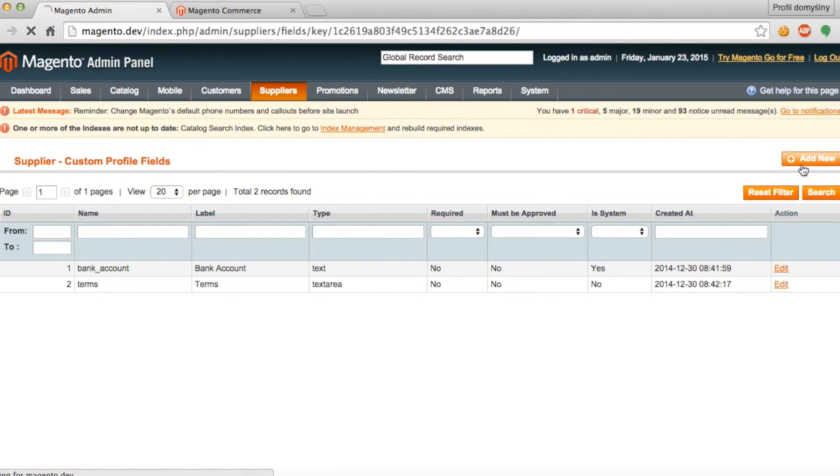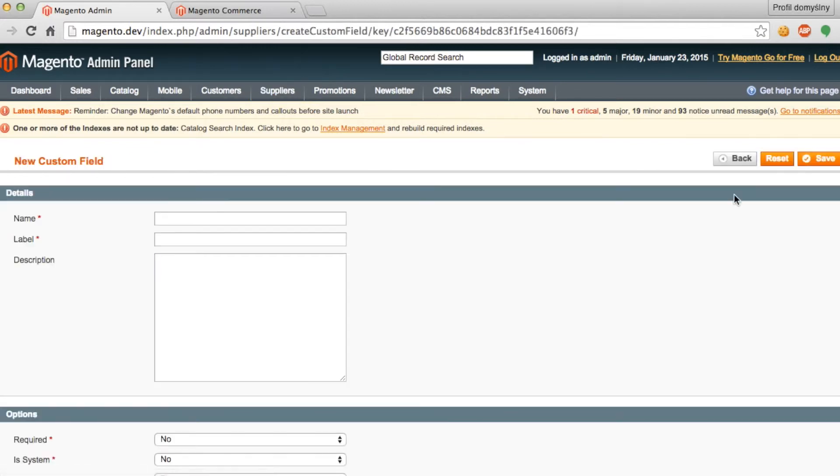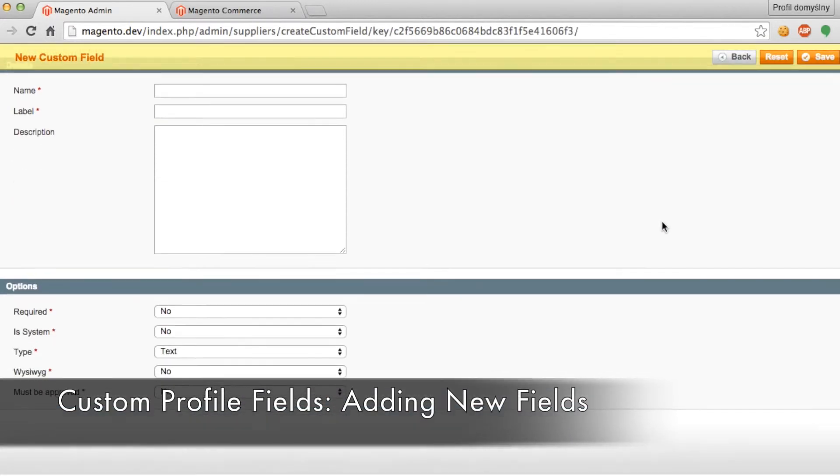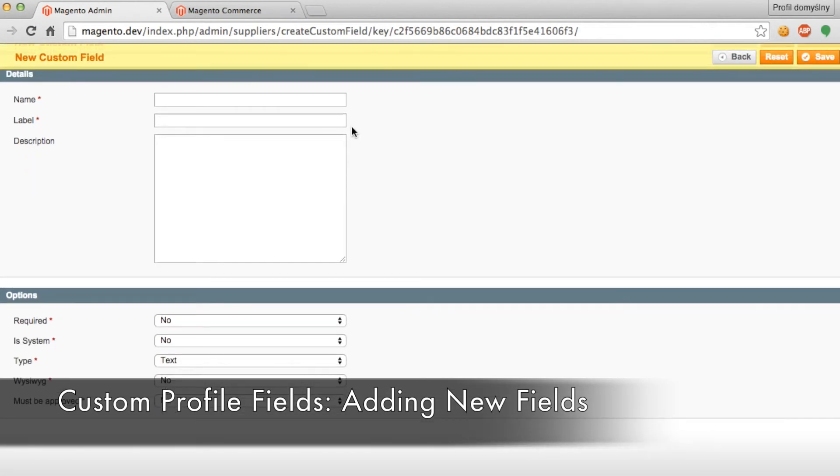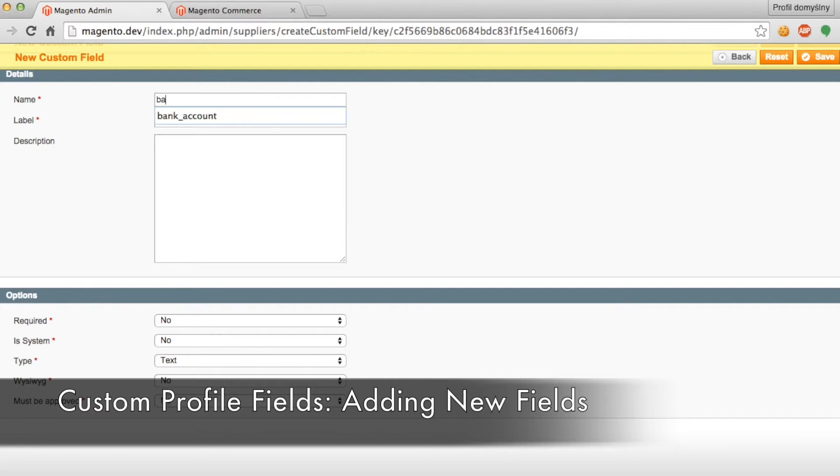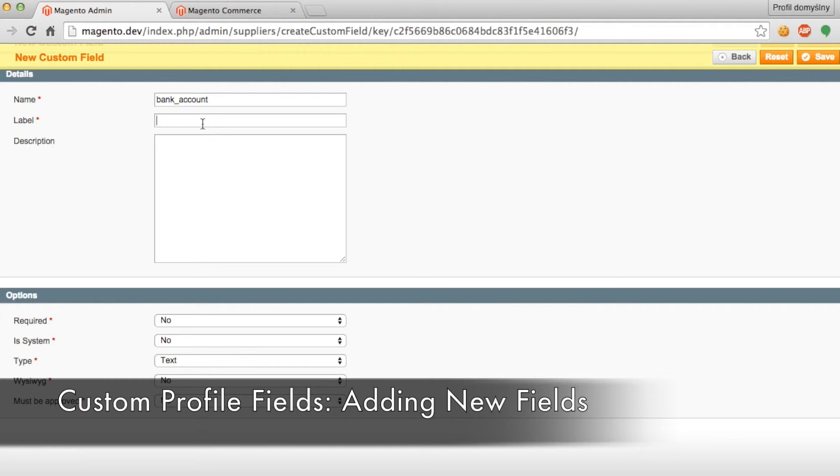So now let's check out what it looks like to add a new custom field. You can give the field a name, a label, and a description. Keep in mind that this system does not accept spaces or any special characters, so you'll need to put in underscores if you want to have multiple words. For example, bank underscore account. And then for the label, you can freely write whatever you want with spaces, special characters, etc.